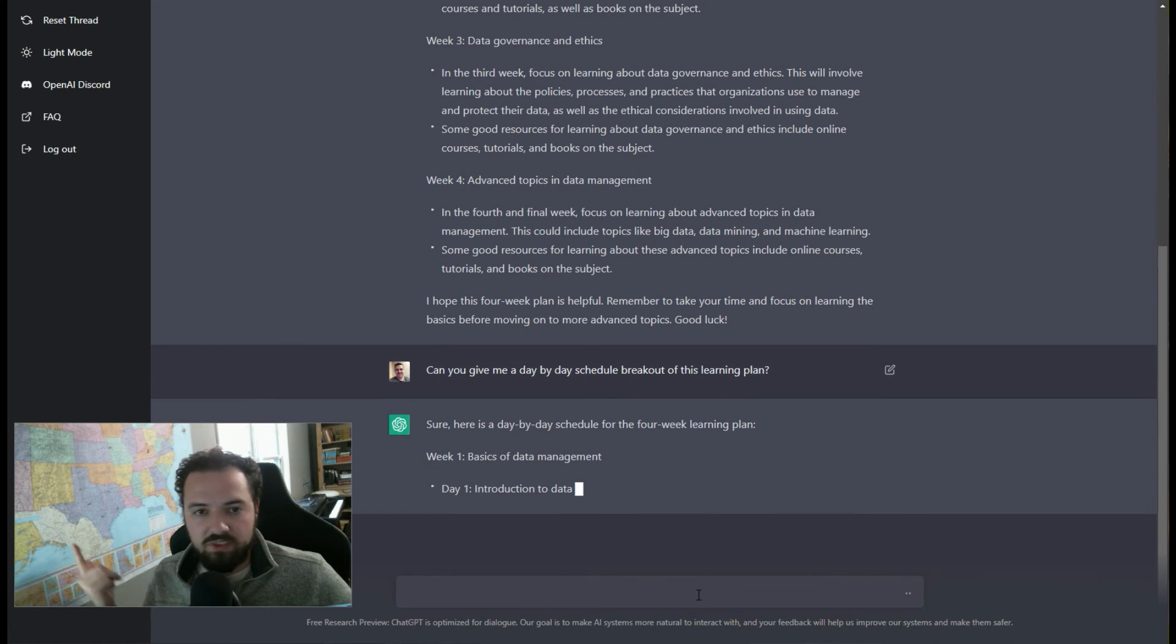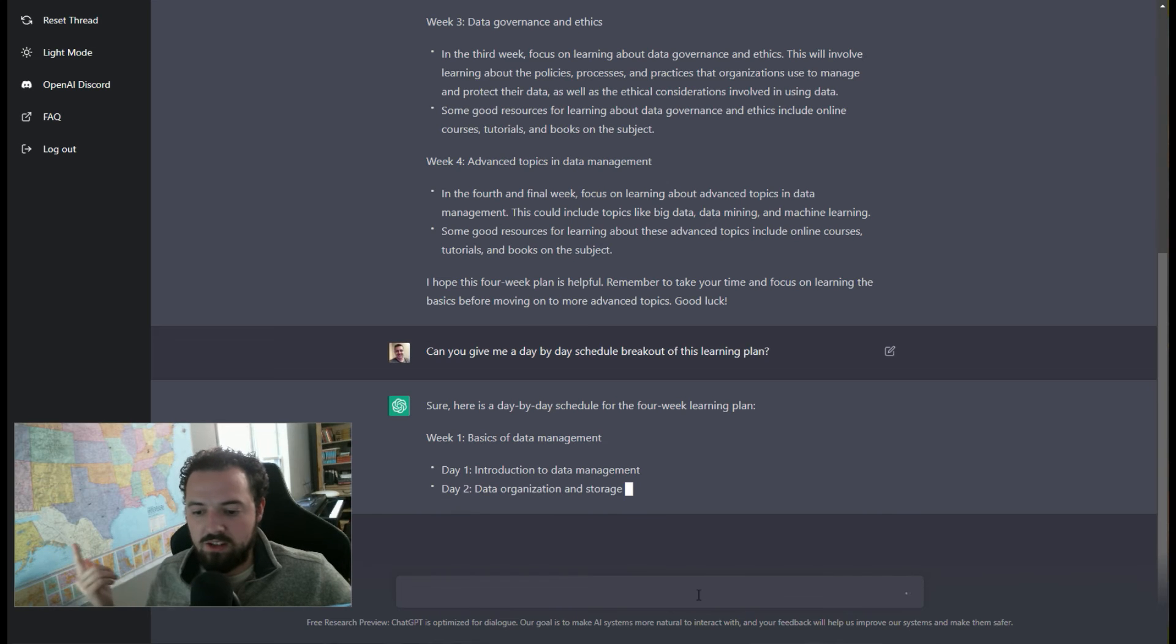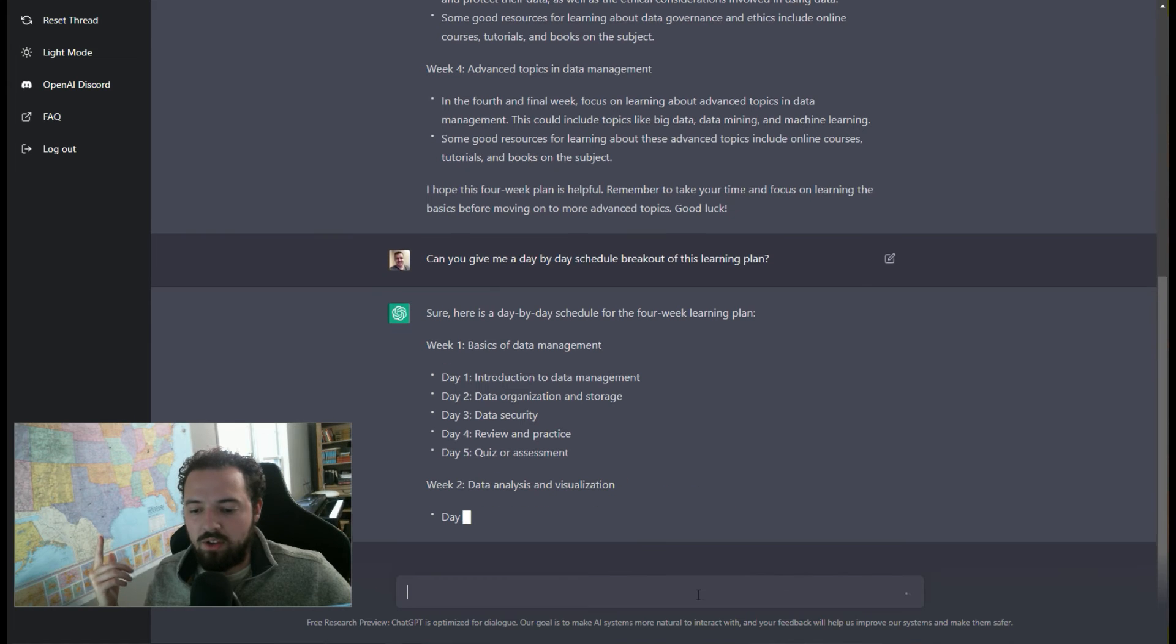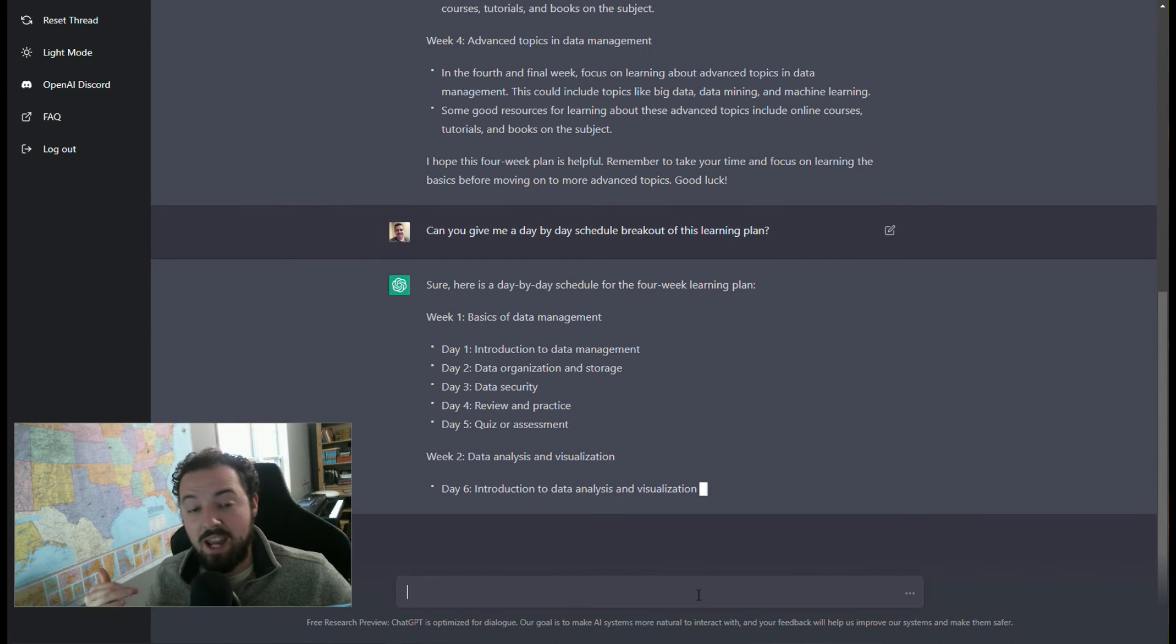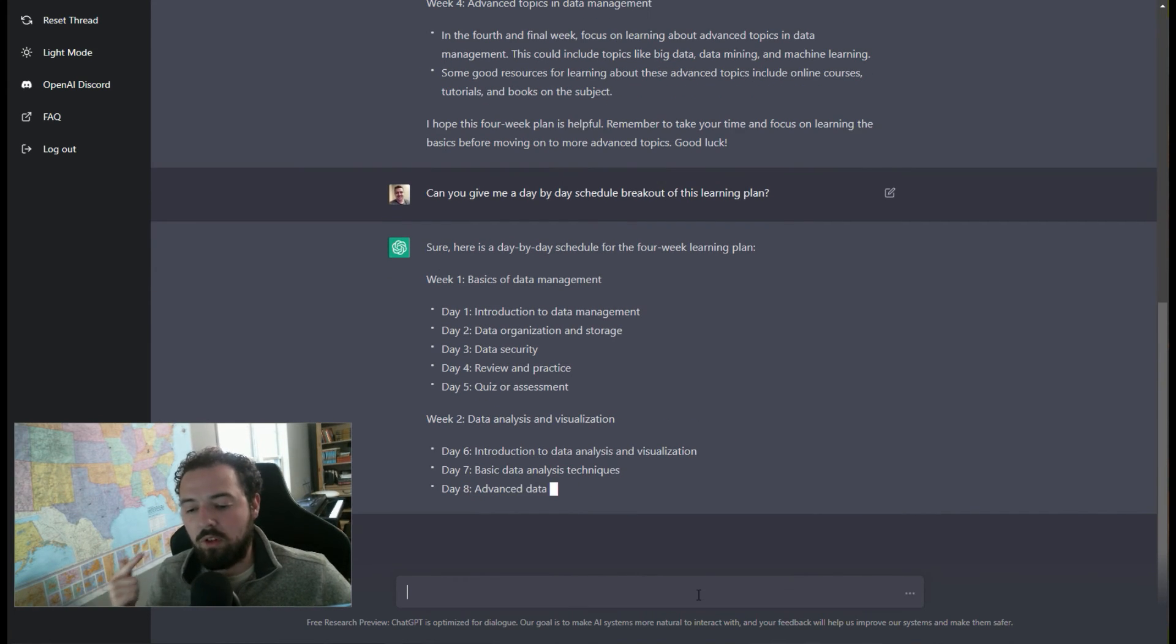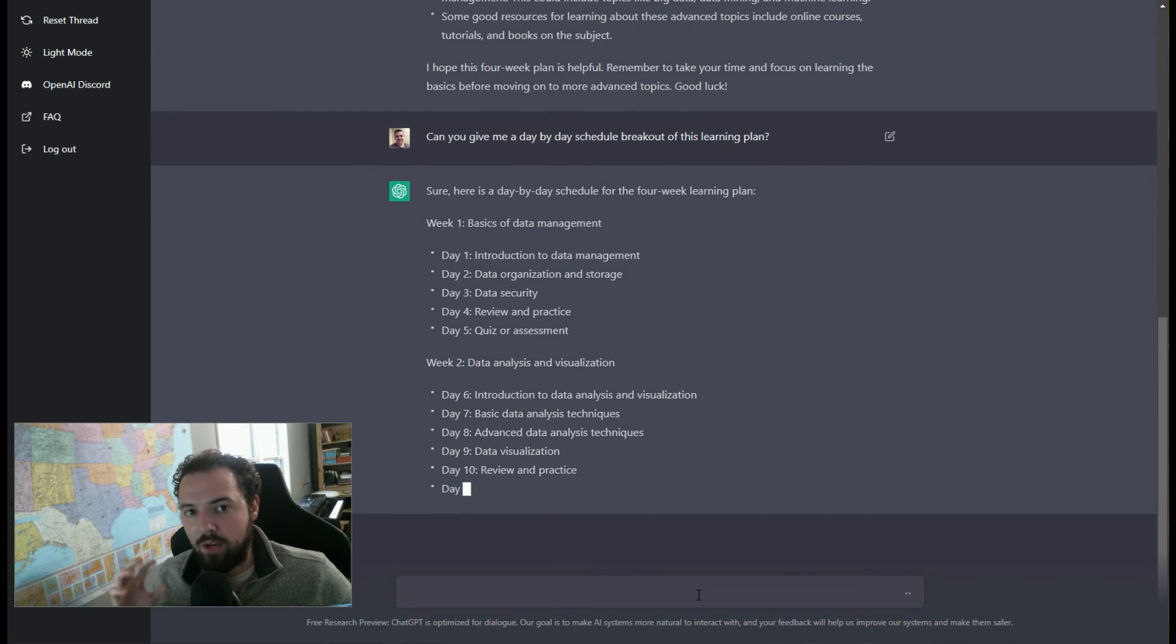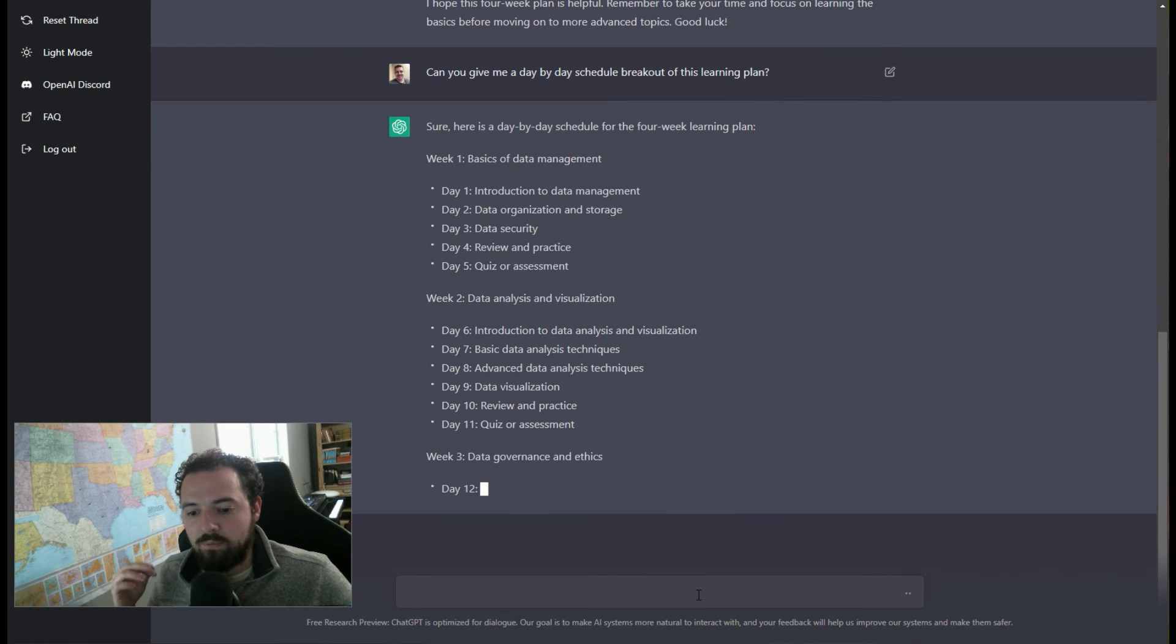Cool. Day one, introduction to data management. Day two, data organization and storage. Day three, it goes, boom. There you go. And it says day five quiz, and we may not have that, but what we can do is we can look for a quiz that is in an online course or something of that effect that we could actually line up.